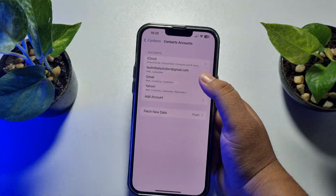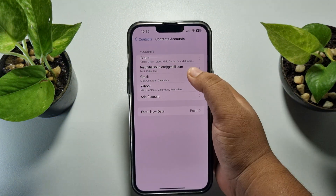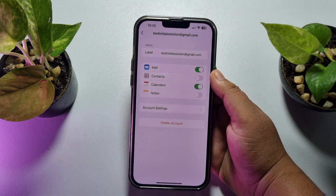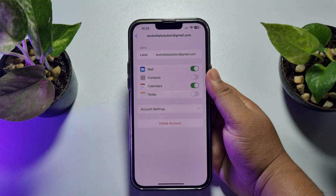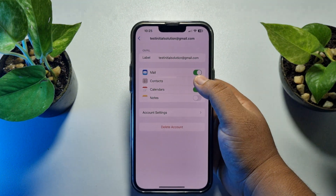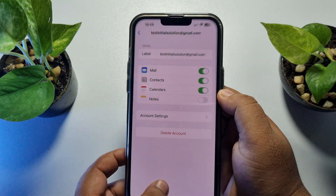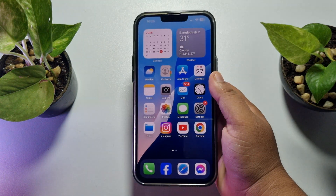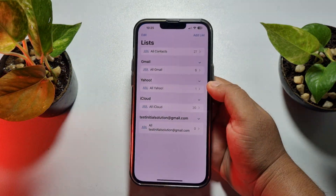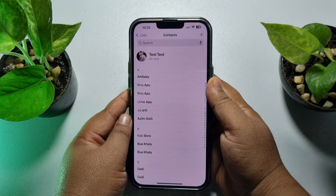Once your Google account is added in the Contacts Accounts list, you will find all of your added Google accounts. Tap on the added Google account, and here enable Contacts to import all of your Google account contacts on your iPhone. After that, wait a moment.